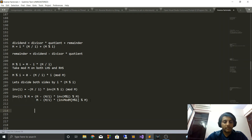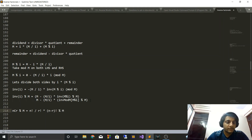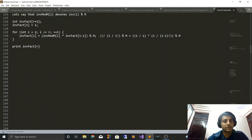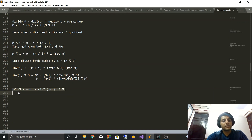The most common application of inverse factorials is when you have to compute nCr mod m. nCr mod m is nothing but n! / (r! × (n−r)!) mod m. The 1/r! and 1/(n−r)! terms can both be computed using the inverse_factorial array I just described. This is the most common application and it's a question that's very commonly asked in interviews and competitive programming contests. Thank you for watching — please like, subscribe, and comment, and I'll see you next time.